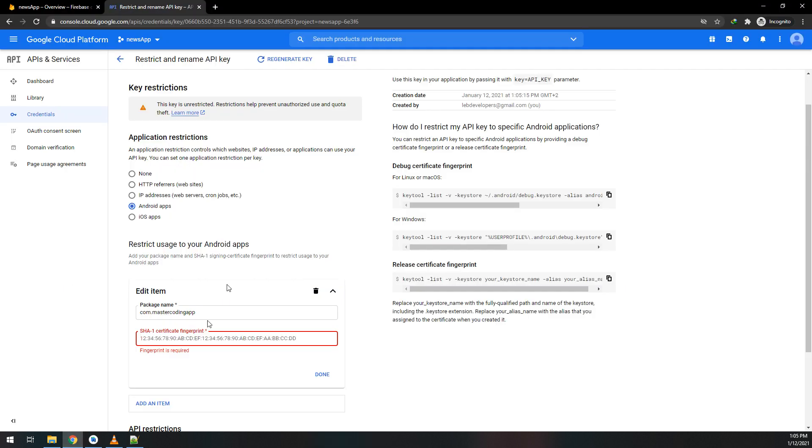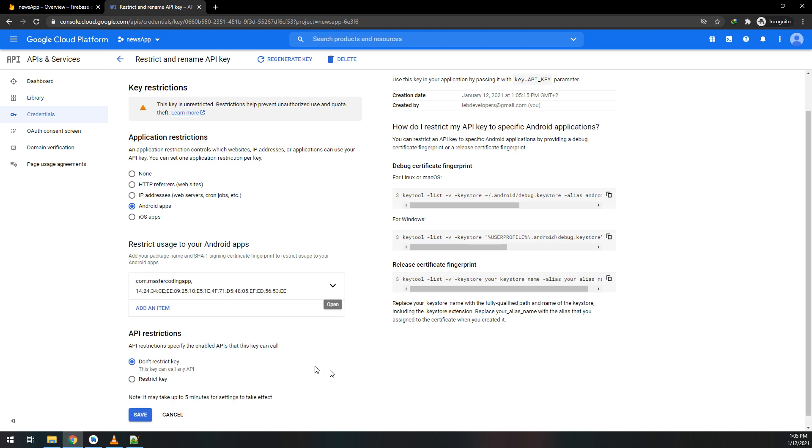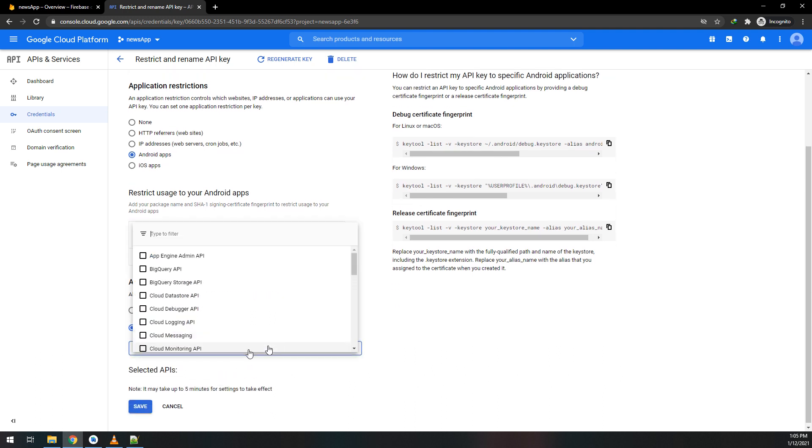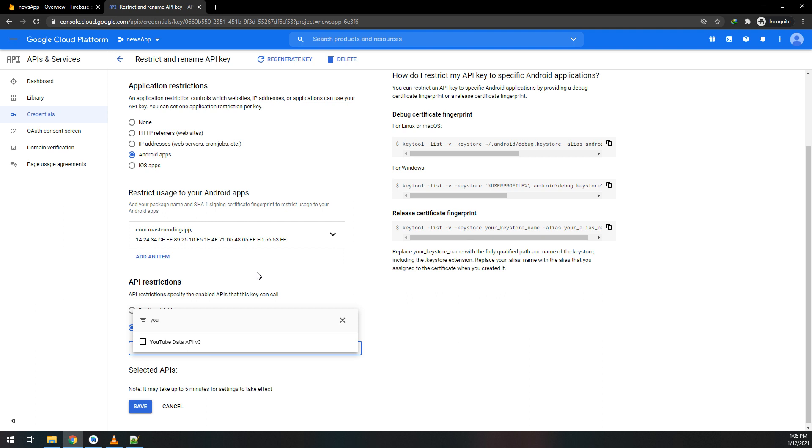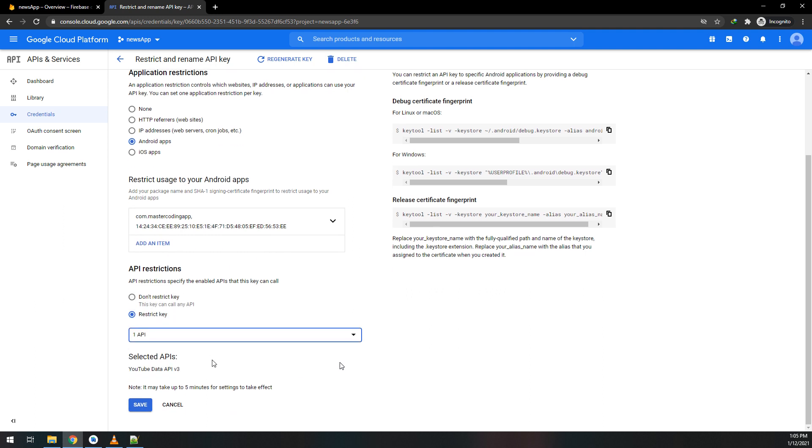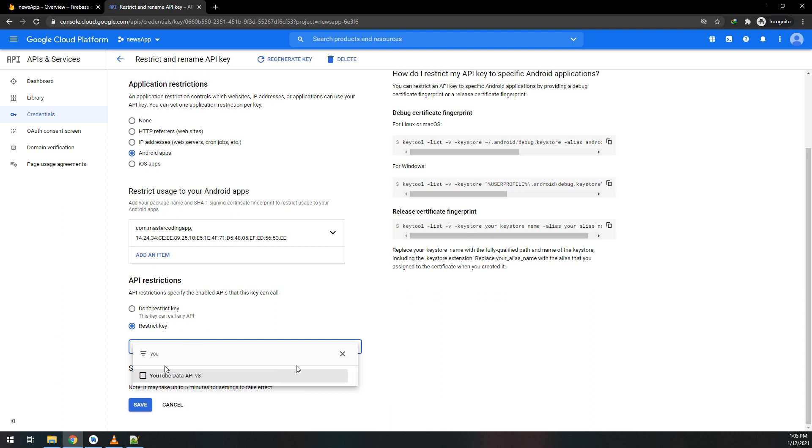Restrict key, select APIs, and I'll make it YouTube Data API version 3. Click save.